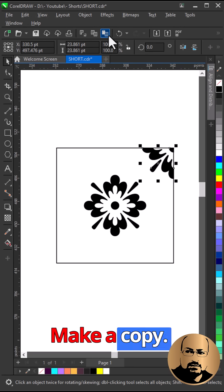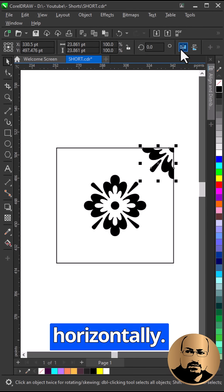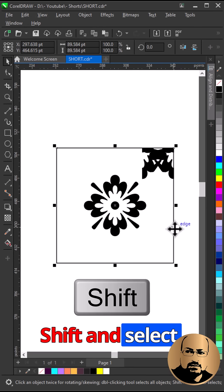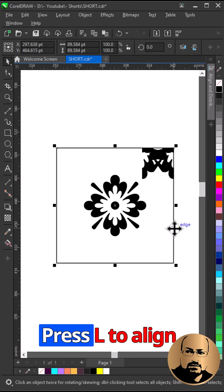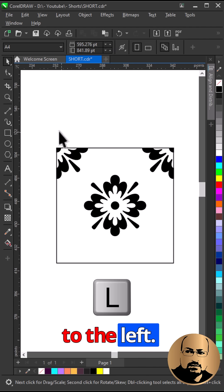Make a copy, mirror horizontally, shift and select the square, press L to align to the left.